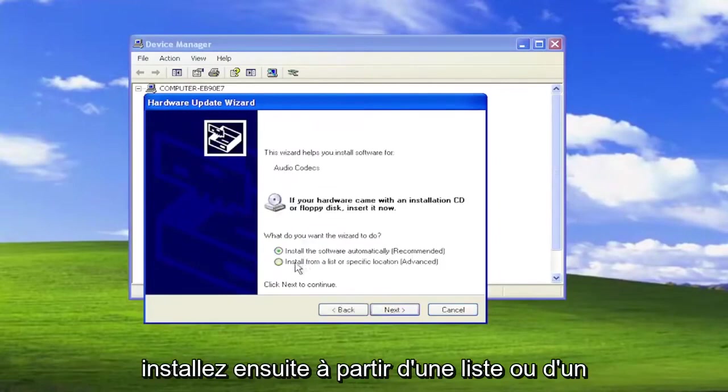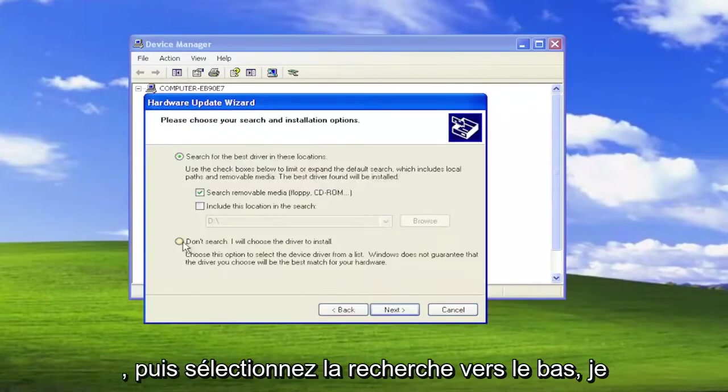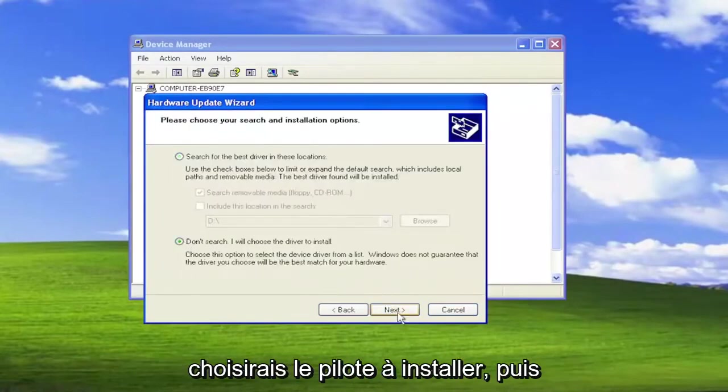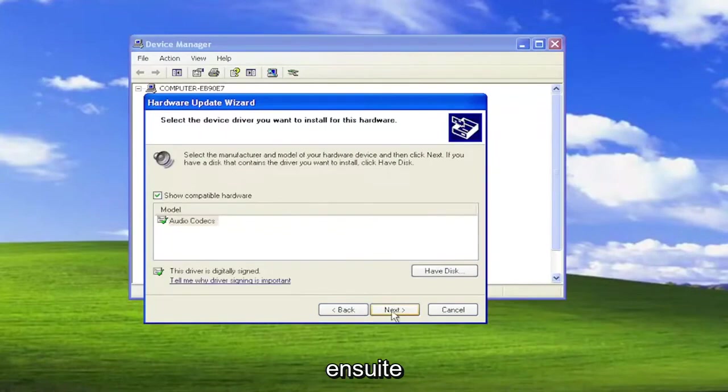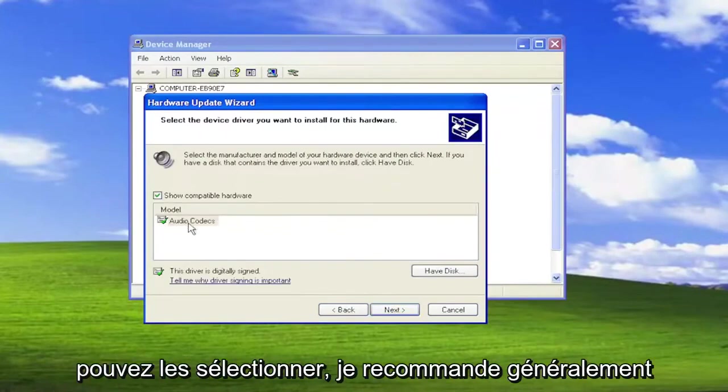Install from a list or a specified location. And then Next. And then select Don't Search. I would choose the driver to install. And then Next. If there are generic drivers in here, you can select them.